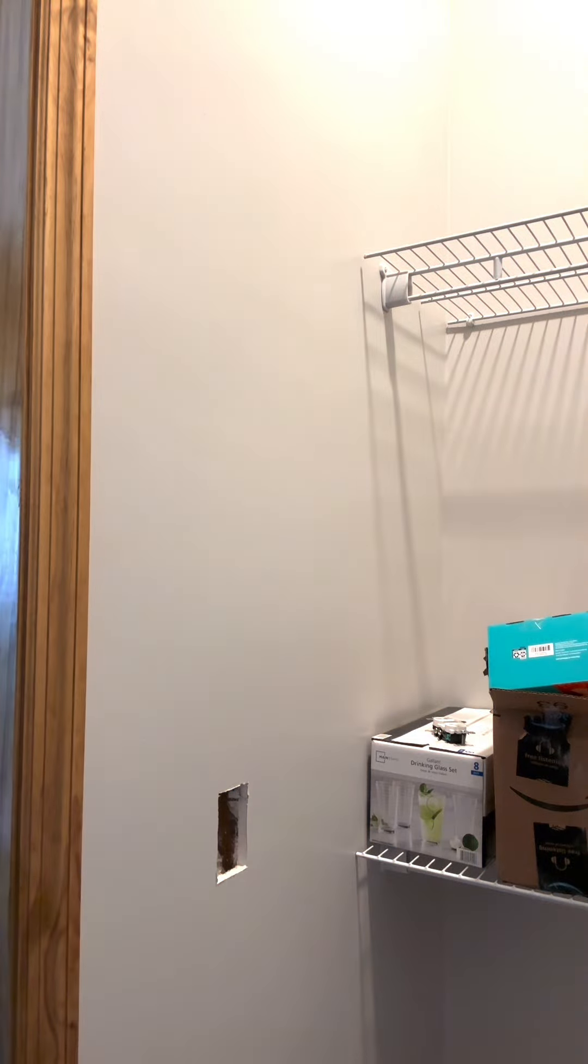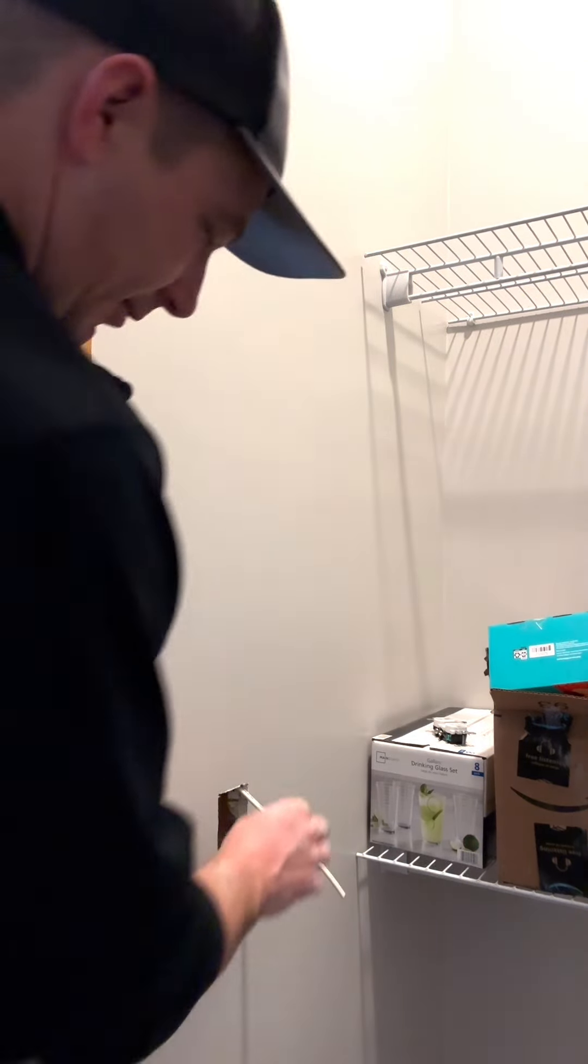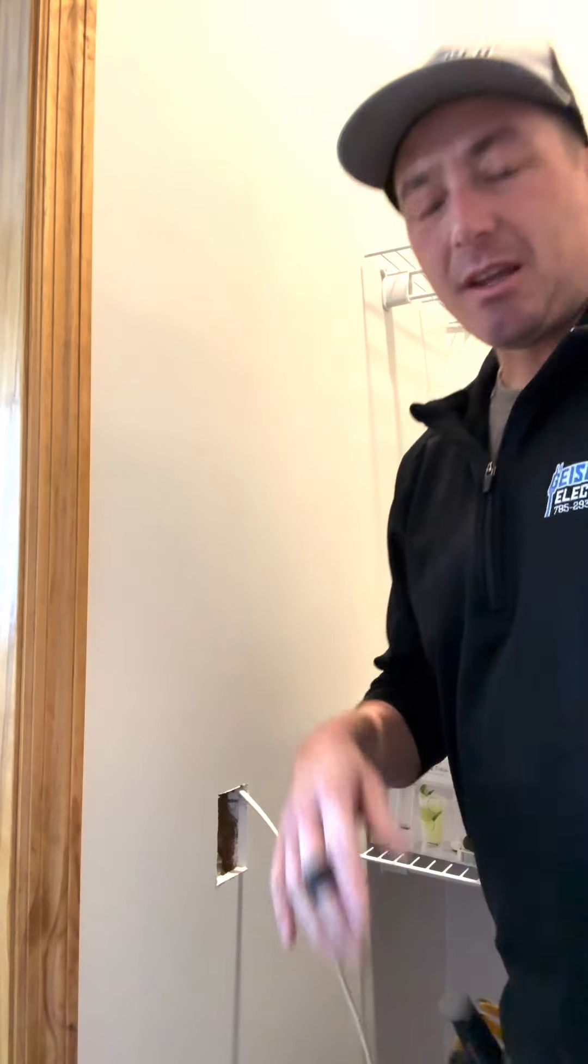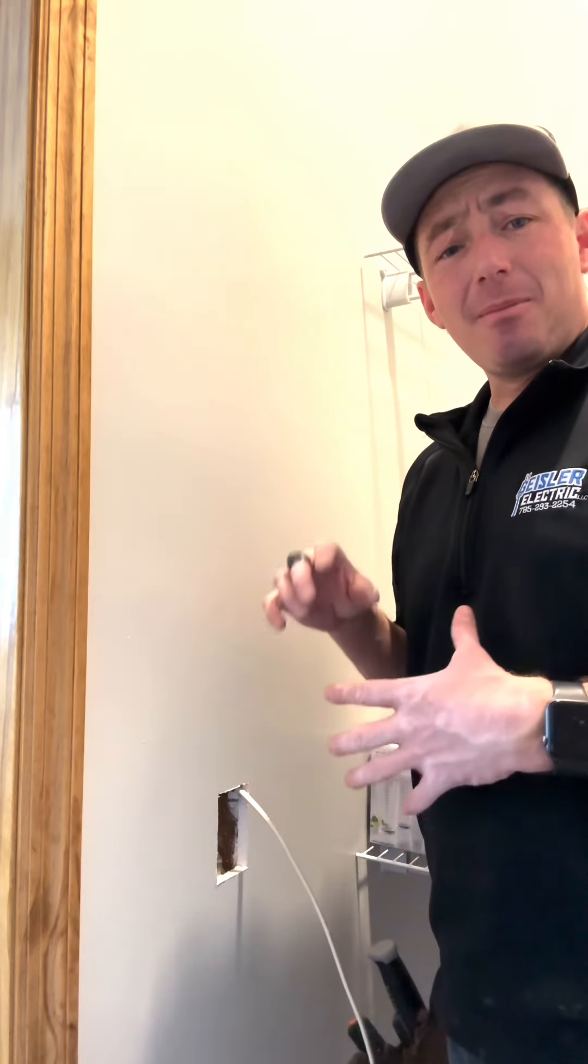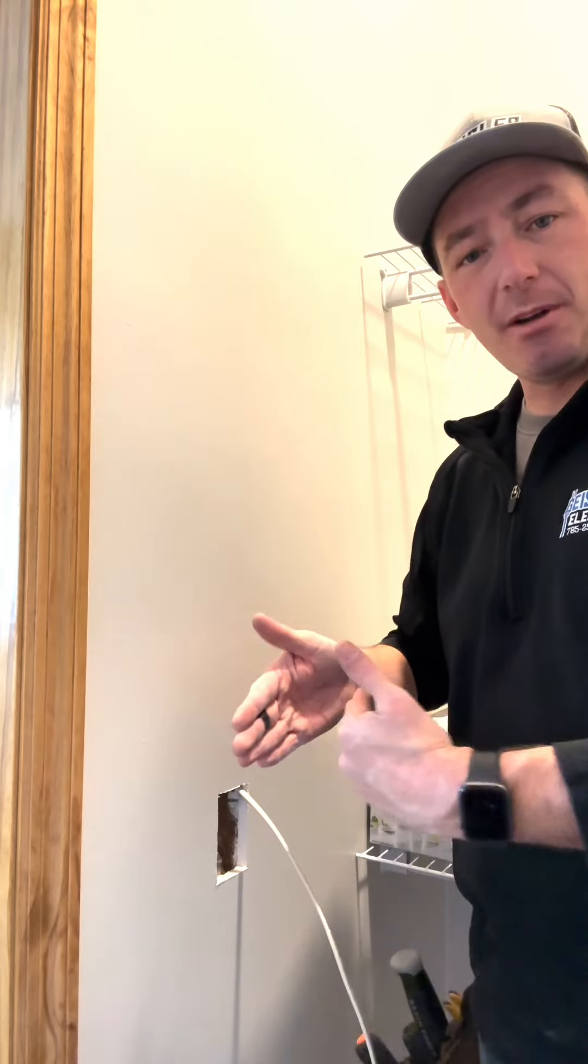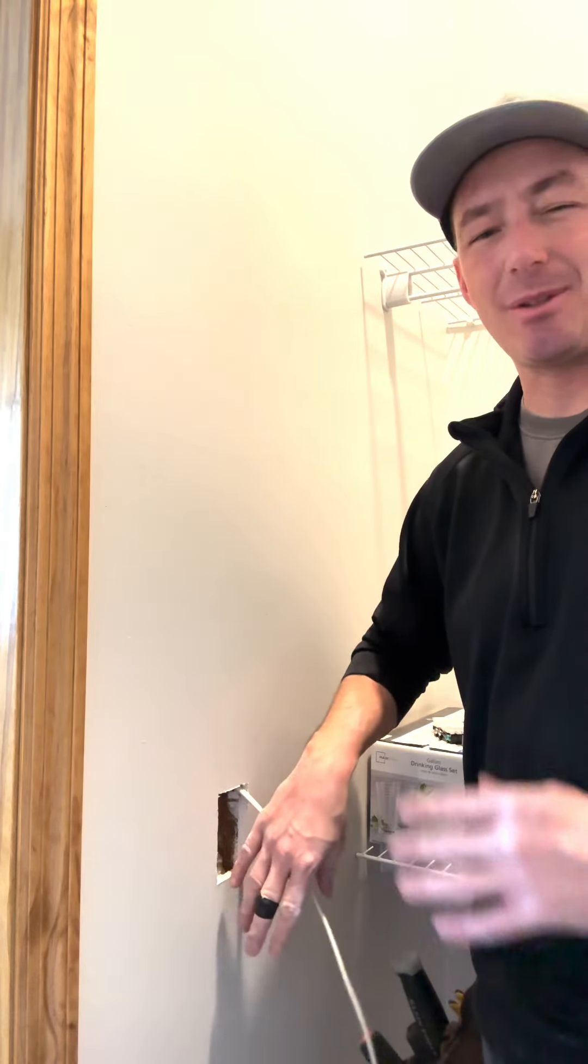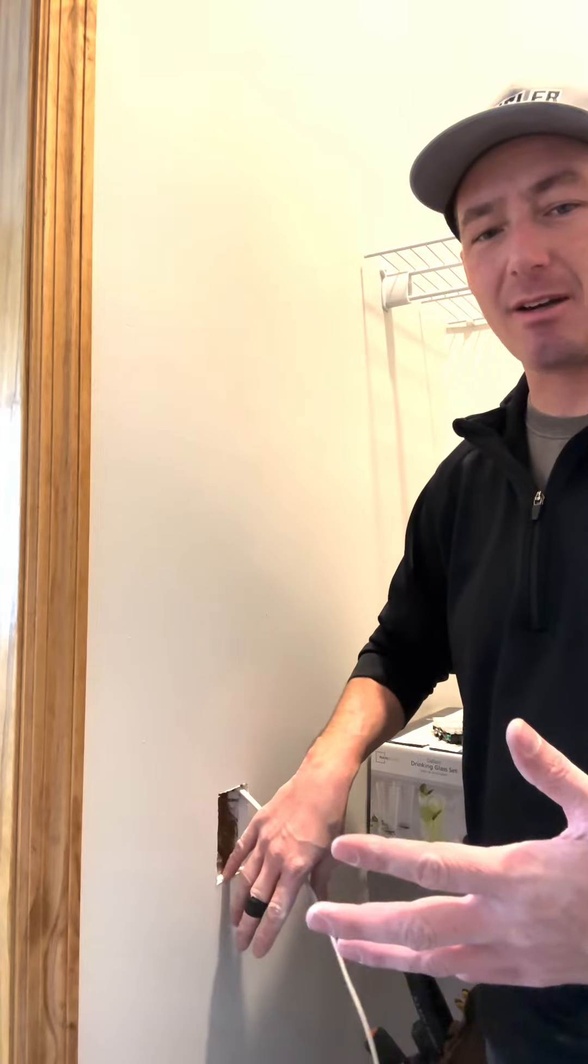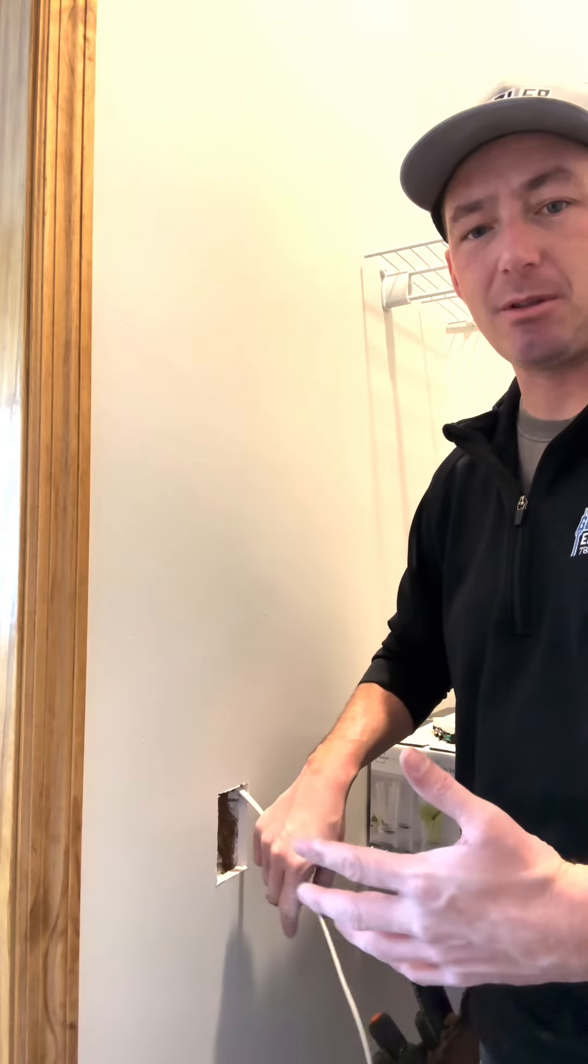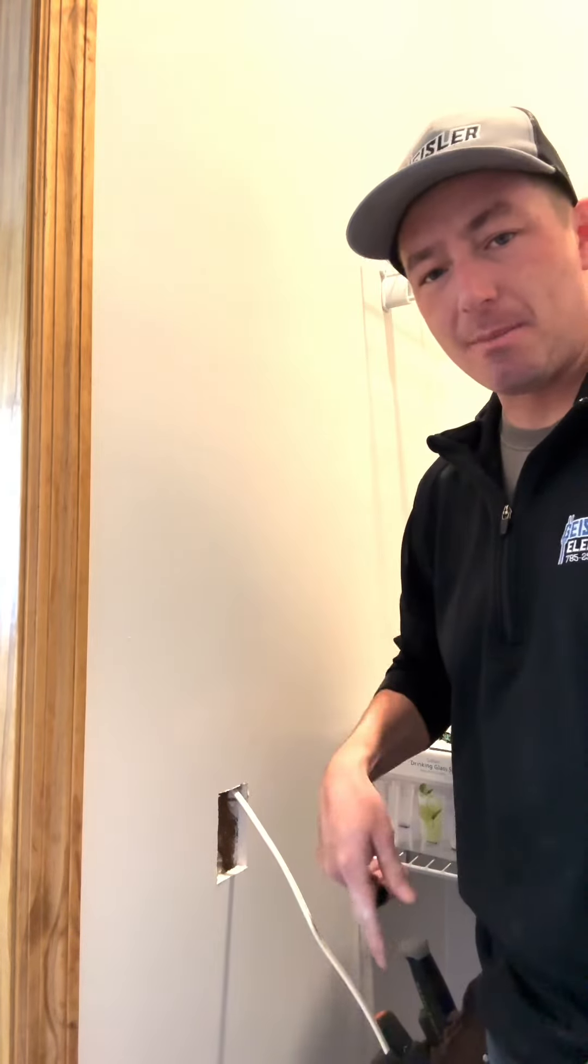I'm just going to use 14-2 because that's what's feeding it. I'm just going to push this down. That's right in line. Now the reason that I went out the bottom of that box is because this wall is only a 2x4 thick. There's not enough room for both of those boxes. This height on this receptacle doesn't really matter. He just wanted a receptacle in here.